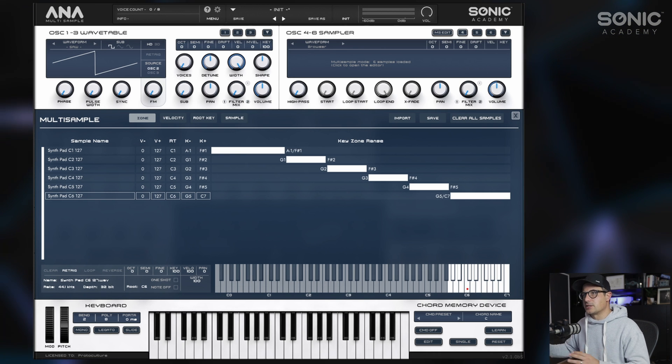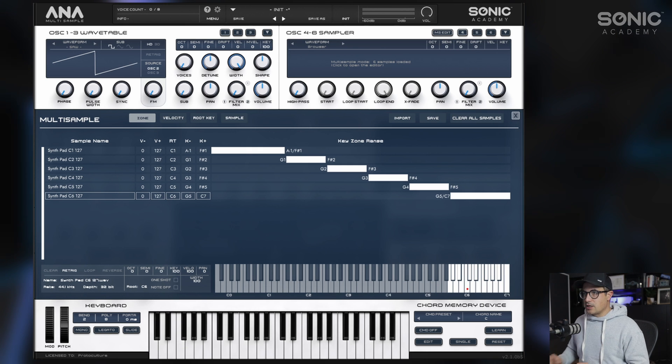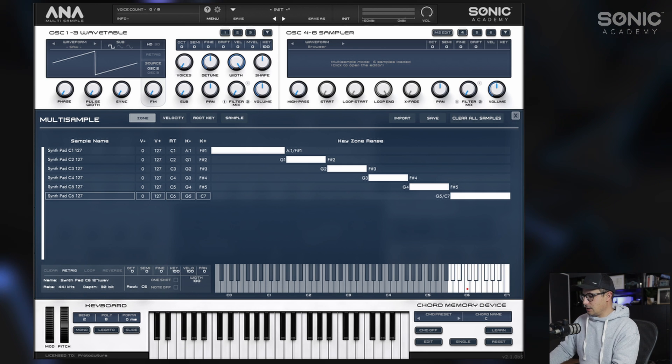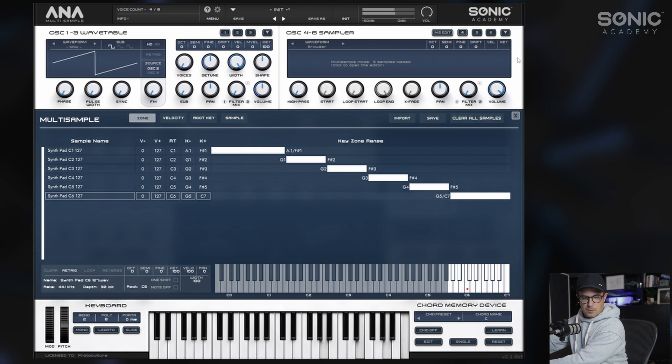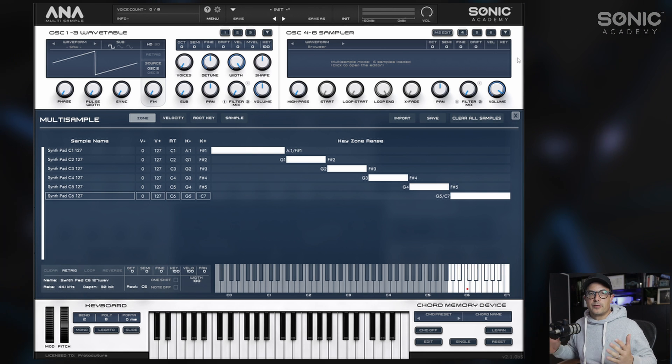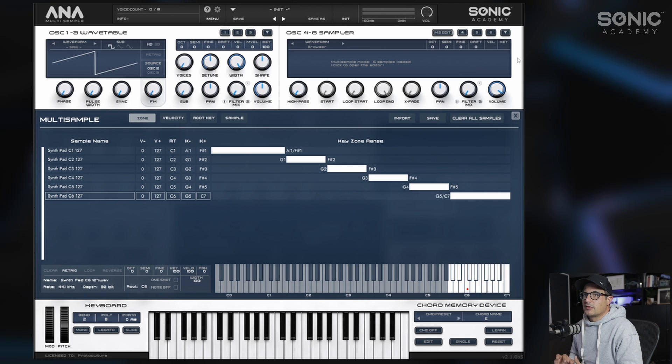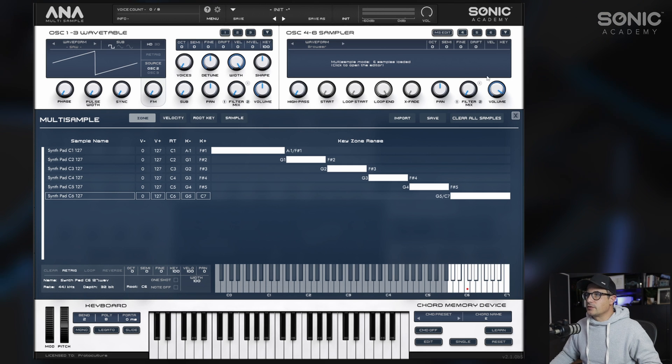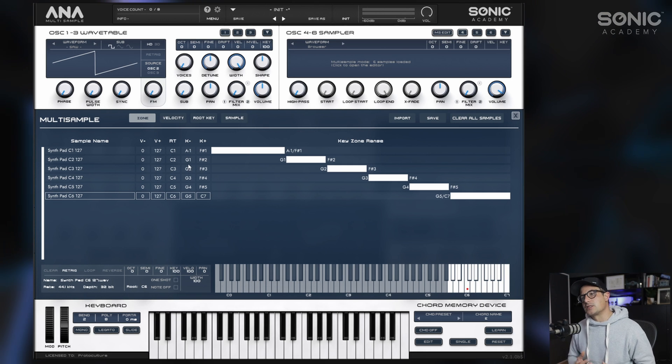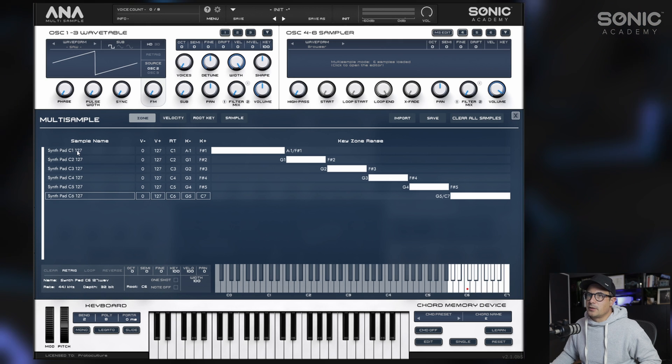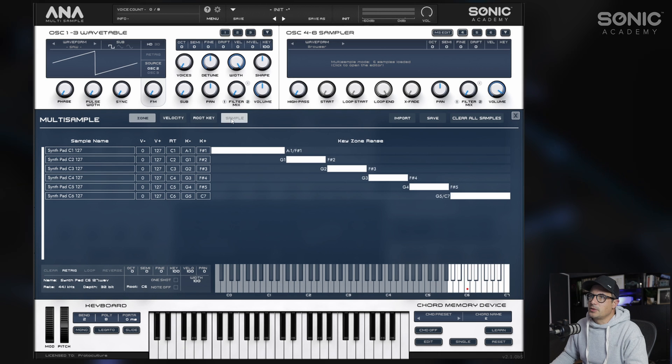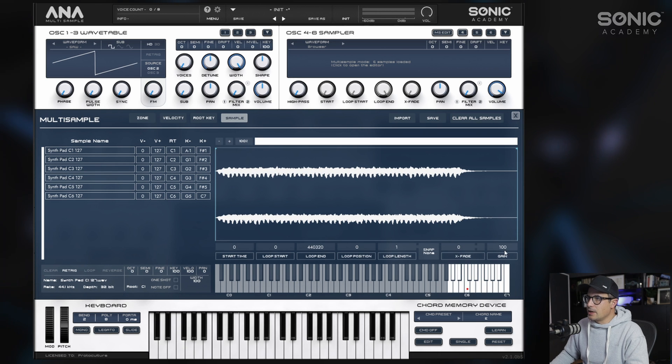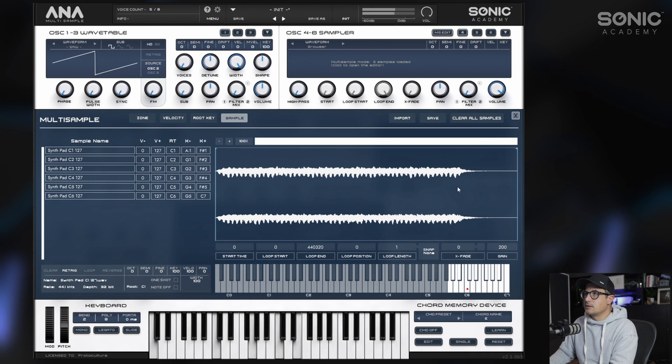At this stage, we actually have a playable patch here. All our samples are sounding correctly in the correct pitches, but there are a couple of problems. First, I didn't normalize these samples when I sampled them. We can select all of these, come over to the samples tab, and you have a gain function here. We can gain the sample up slightly.